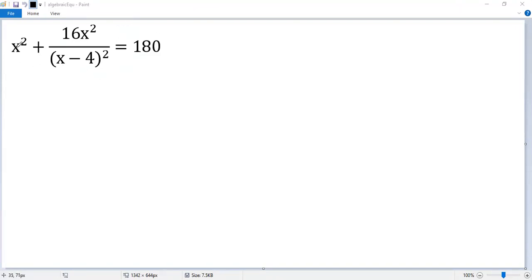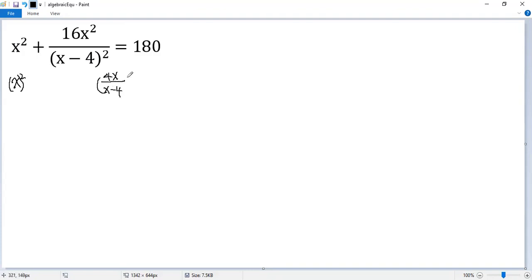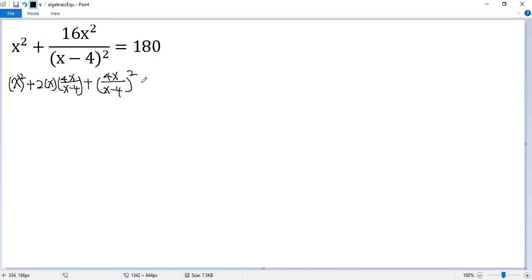We notice that here is a squared plus b squared. So maybe we can change the left side as a perfect square. x squared is the first term, and the second term is 4x over (x minus 4) squared. So we need to add the middle term 2ab: 2 times x times 4x over (x minus 4). Plus the last term. On the right side, we do the same thing: 180 plus 2x times 4x over (x minus 4).